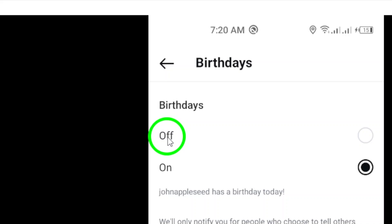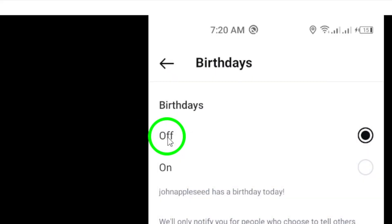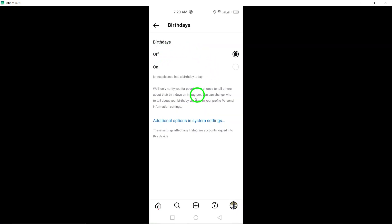Finally, select off to disable birthday notifications on your Instagram account. Once you've done this, you won't receive any notifications about your friends' birthdays on Instagram.